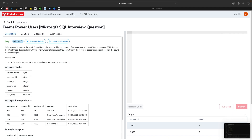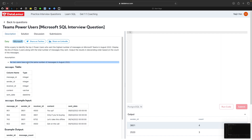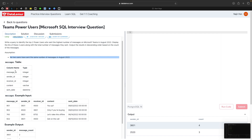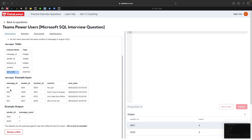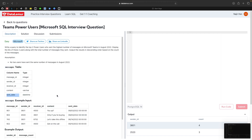The second problem is a Microsoft SQL interview question, also from the easy category. We need to write a query to identify the top two power users who sent the highest number of messages in Teams in August 2022. Display the sender ID of these users along with the total number of messages they sent, and output results in descending order by message count. The assumption is no two users sent the same number of messages. The table has message ID, sender ID, receiver ID, content, and send date.